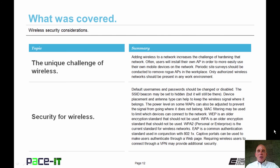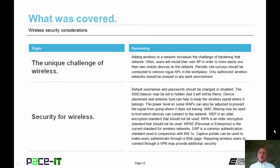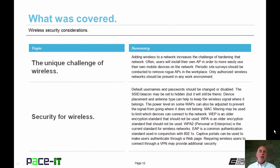That concludes this session on wireless security considerations. We discussed the unique challenges of wireless and then security for wireless. On behalf of Pace IT, thank you for watching this session.